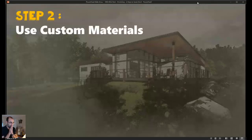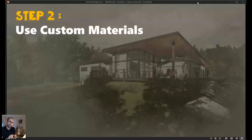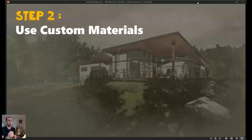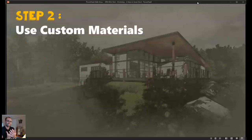Step number two, using custom materials. This especially applies to rendered views, but it can also apply to your 3D views. If you wanted to use realistic on a diagram, for example, and you can see the texture, then you want to have materials apply.